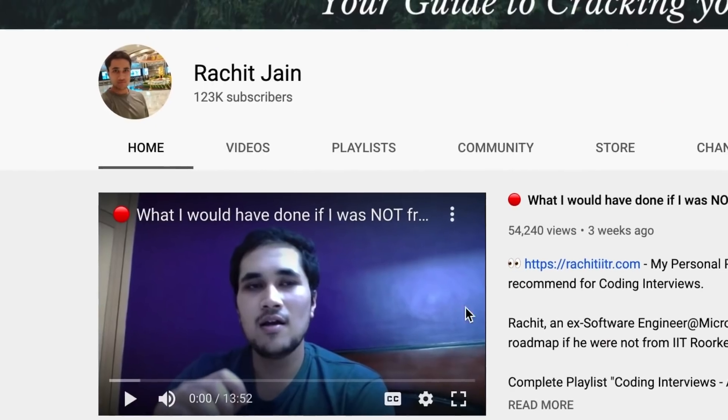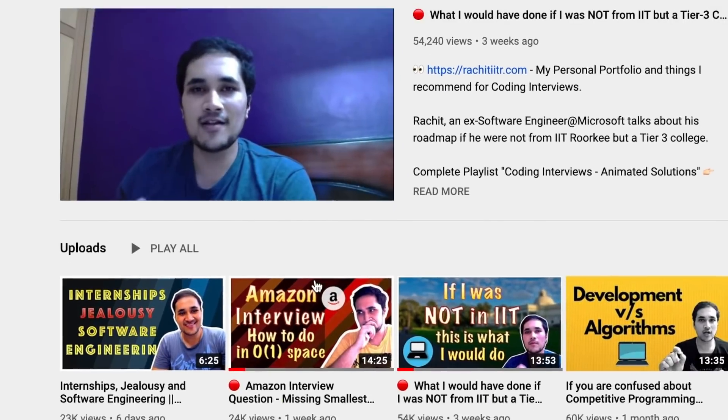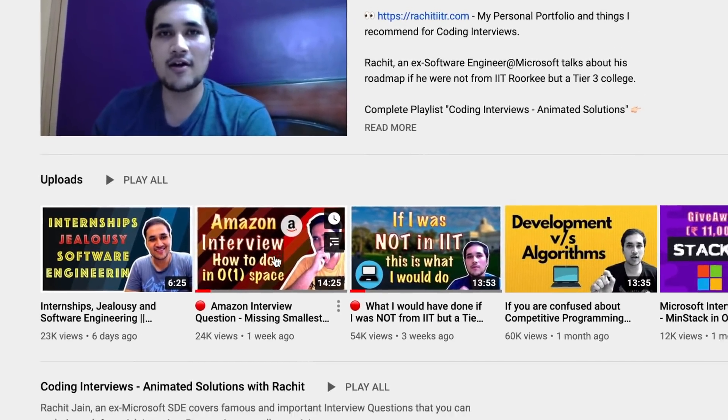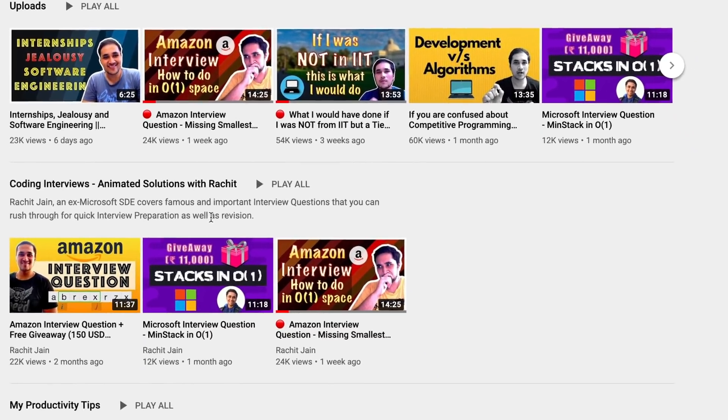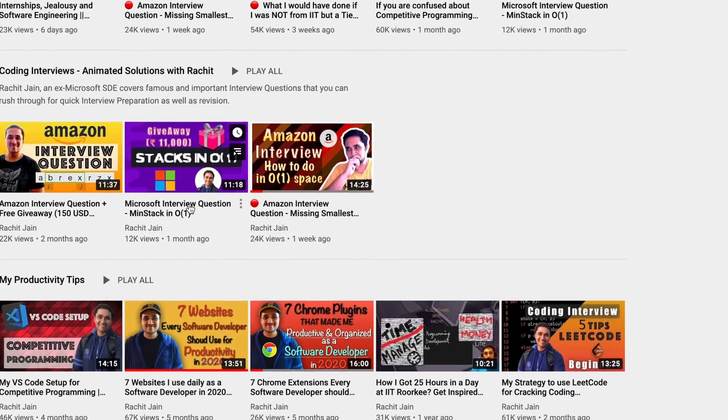This channel has been extensively talking about data structures, algorithms, and coding interviews, even sharing my own coding interview experiences. If this interests you or you're passionate about it, make sure to like this video, subscribe to this channel, and most importantly hit the bell icon. That's pretty much about it — I'll see you in the next one. Happy coding!